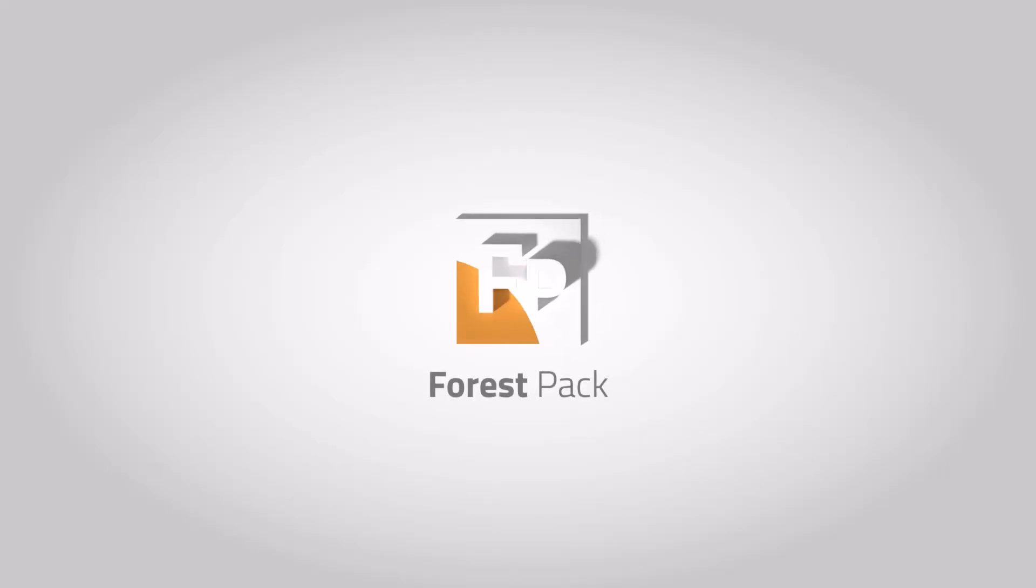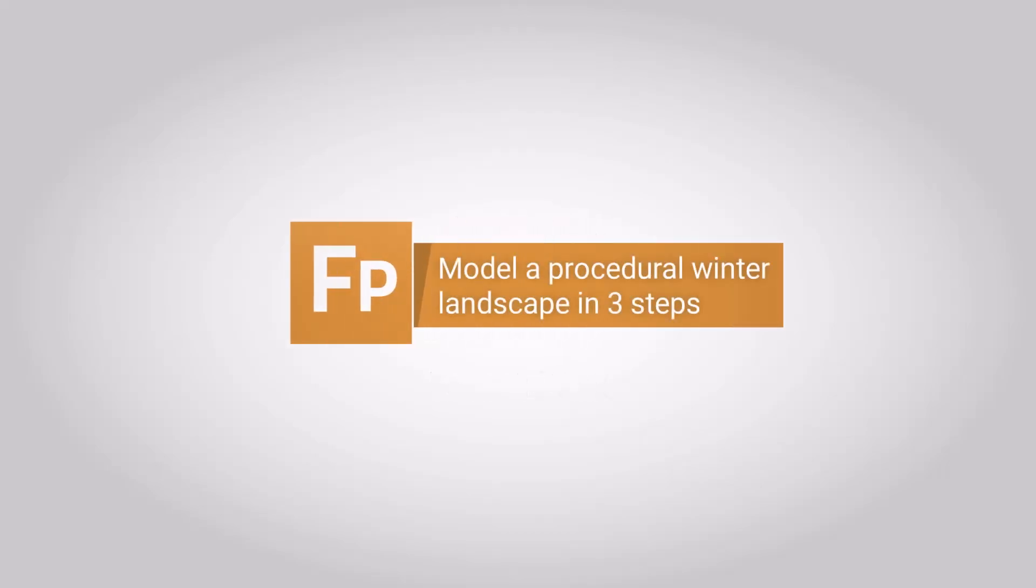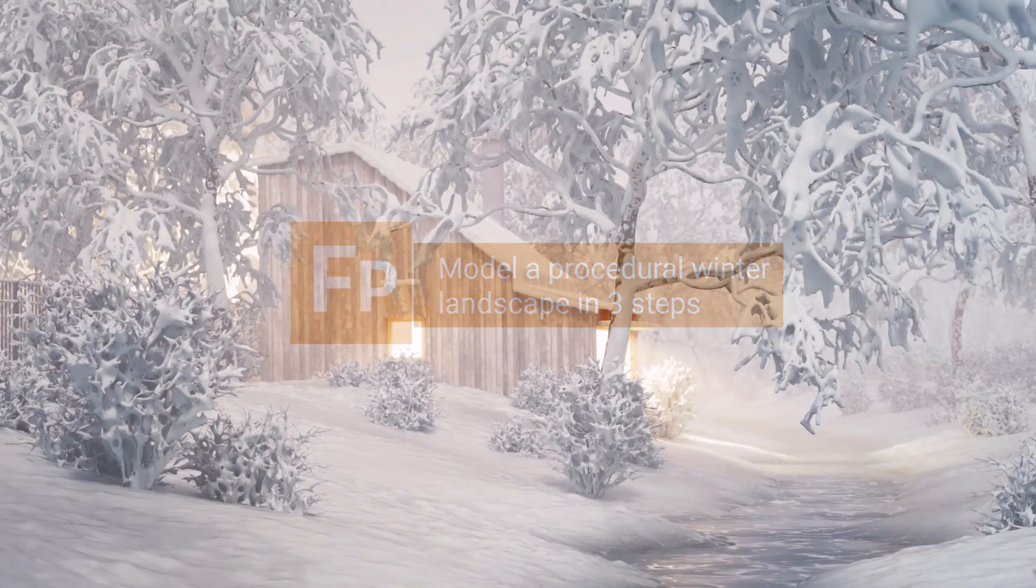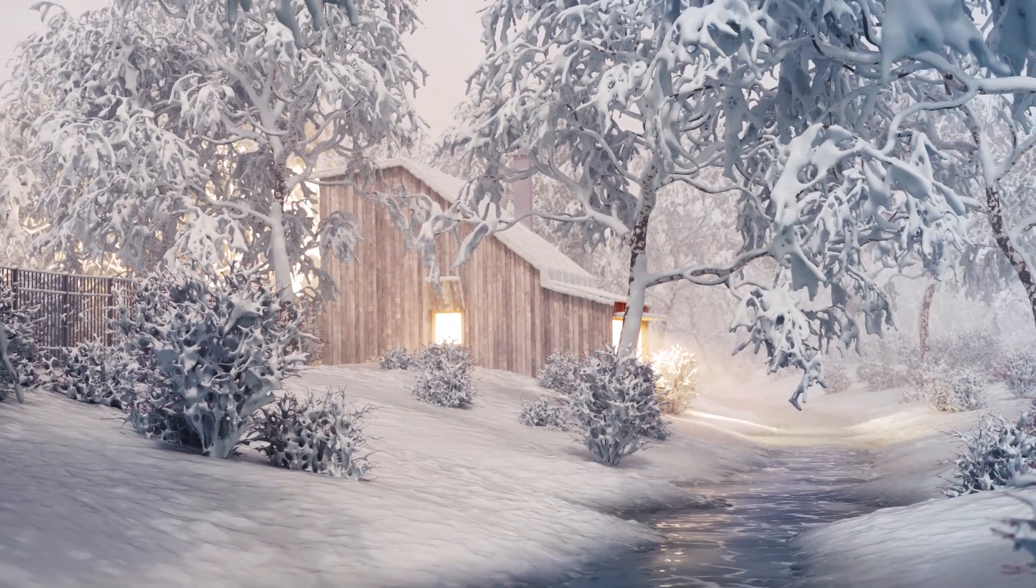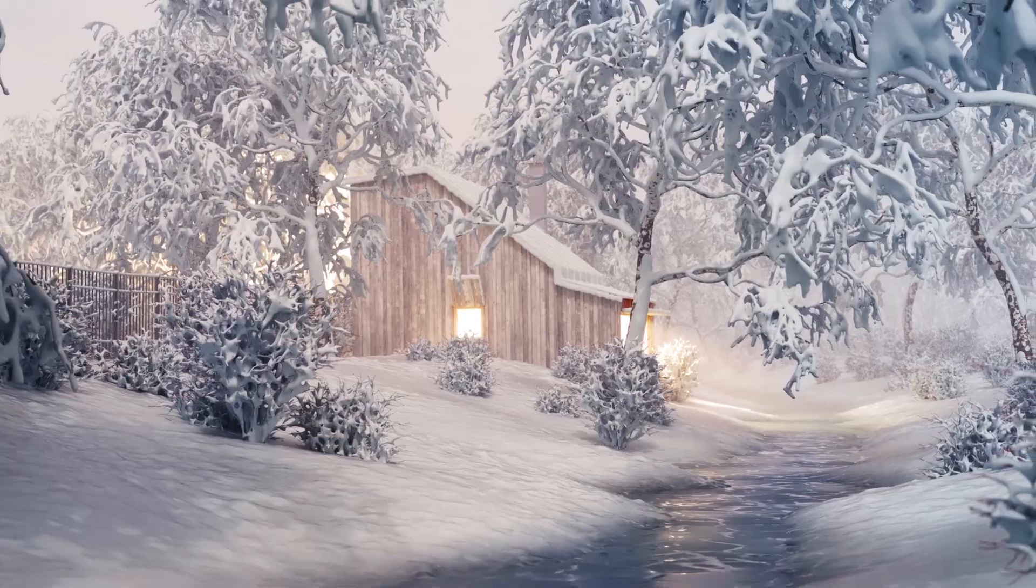Welcome to our tutorial on creating a procedural winter landscape. Today we'll guide you through 3 steps to create a simple scene using procedural modelling techniques in 3ds Max and Forest Pack.